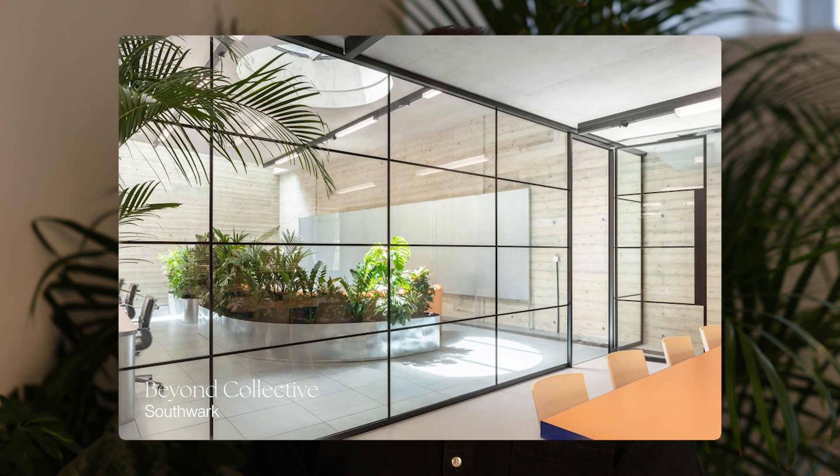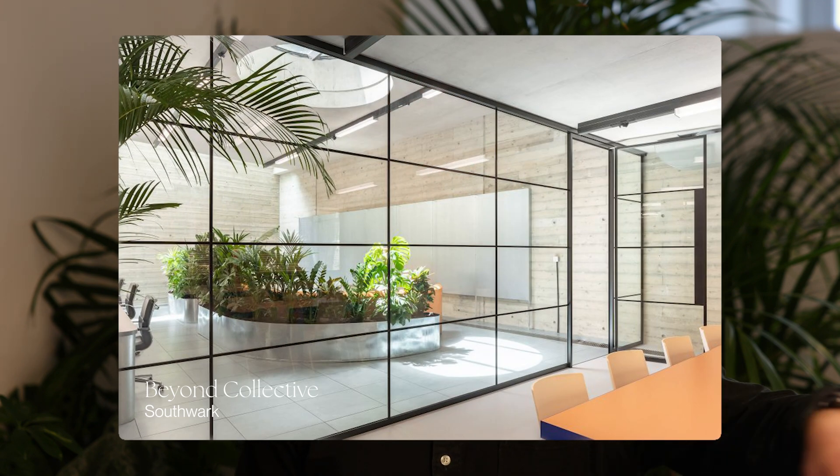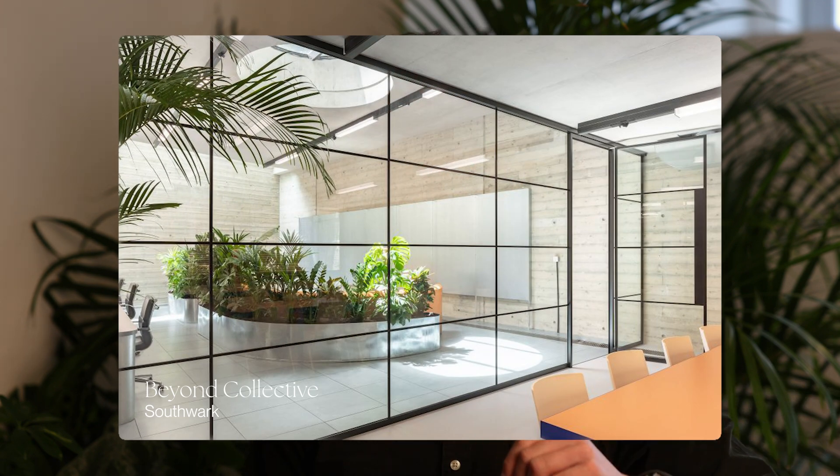Next, consider the entrance experience. If you have doors opening into a large open plan area — something particularly common in studio environments — consider adding some large planters or partial screening near the entrance. This way, people aren't stepping straight into a room full of people, which can be a bit overwhelming.